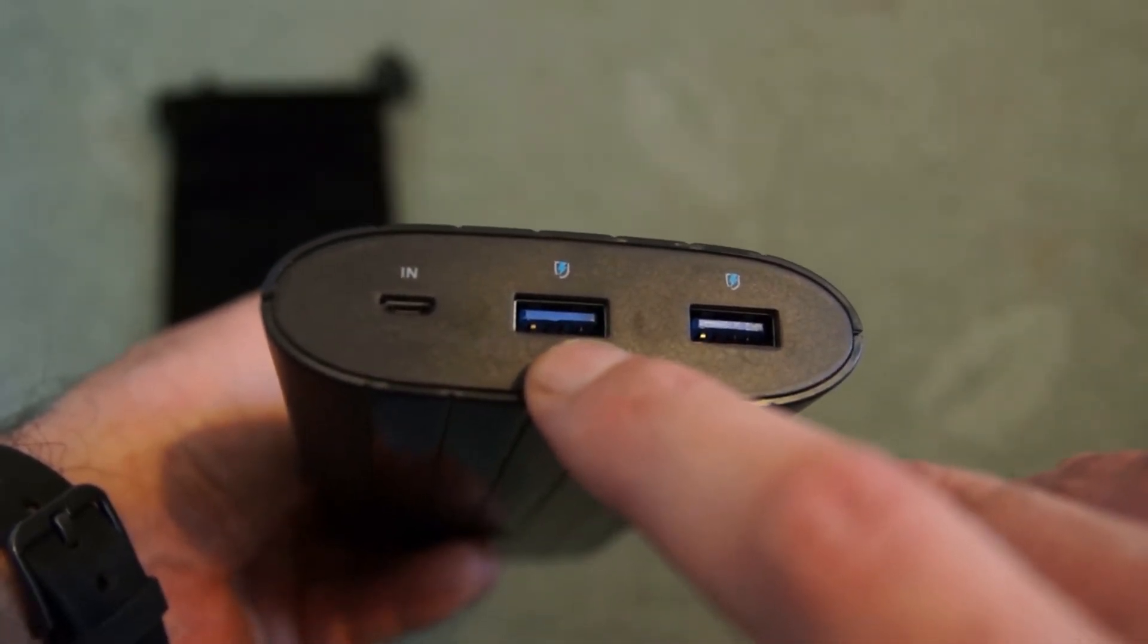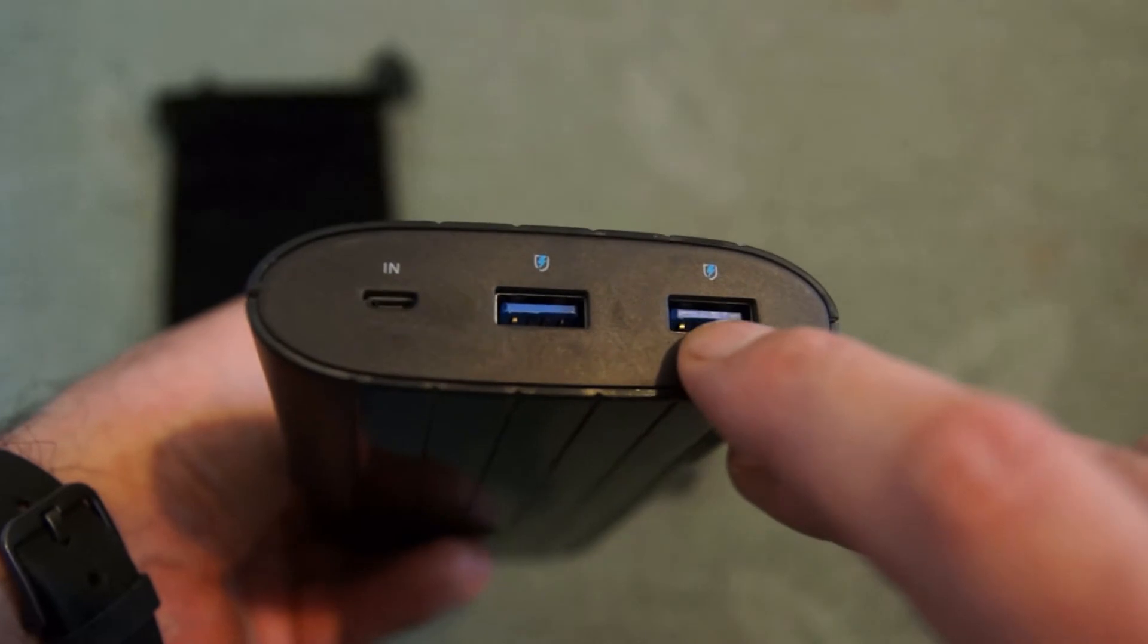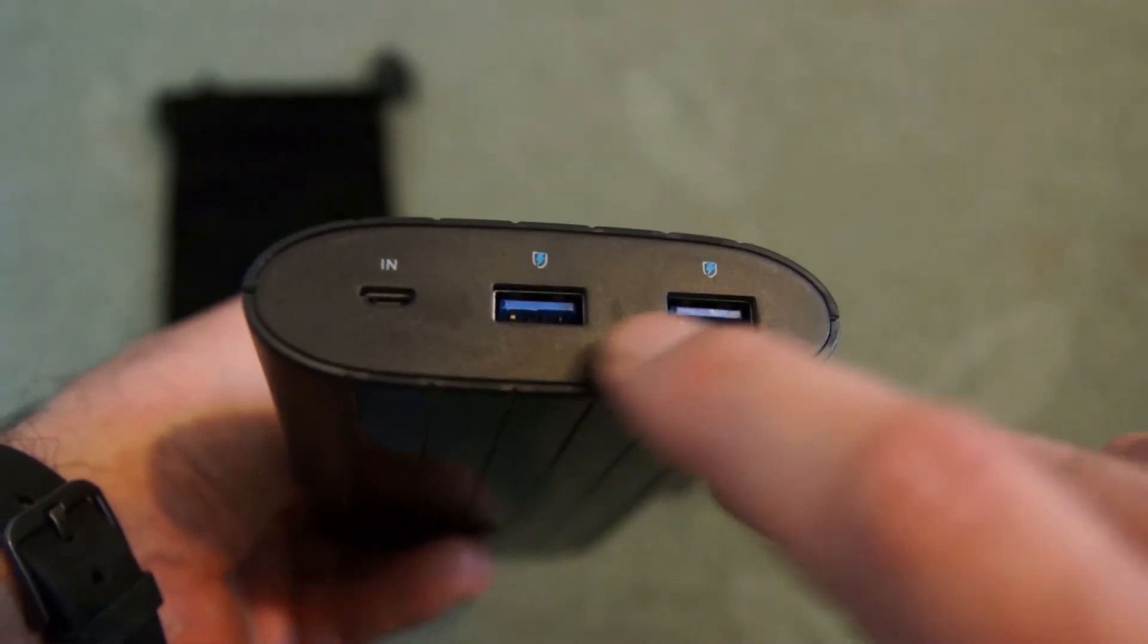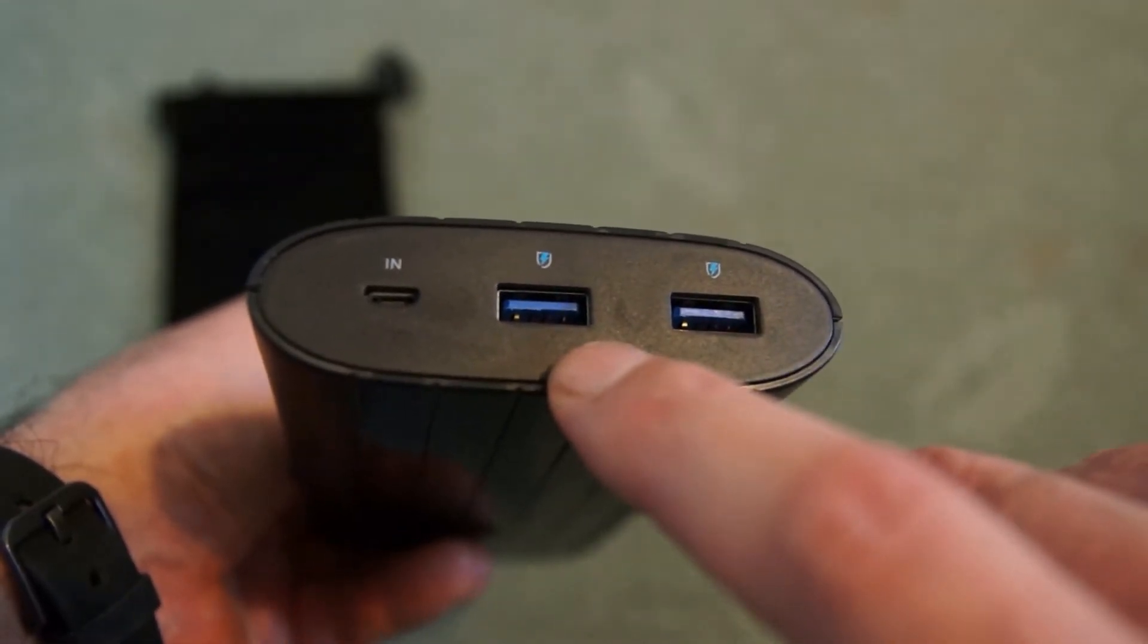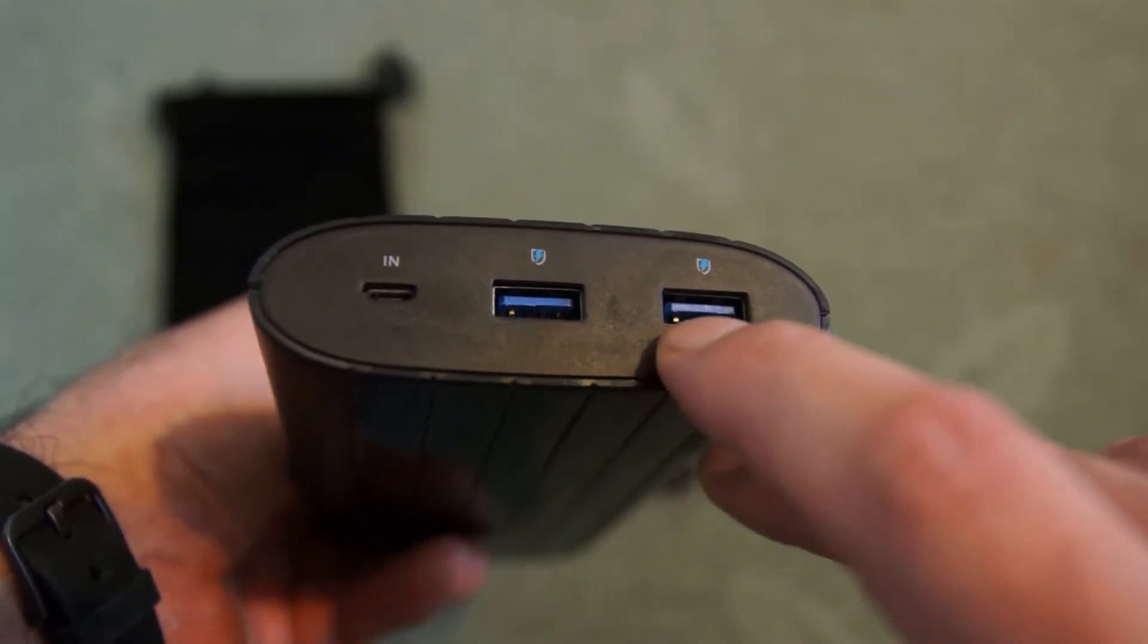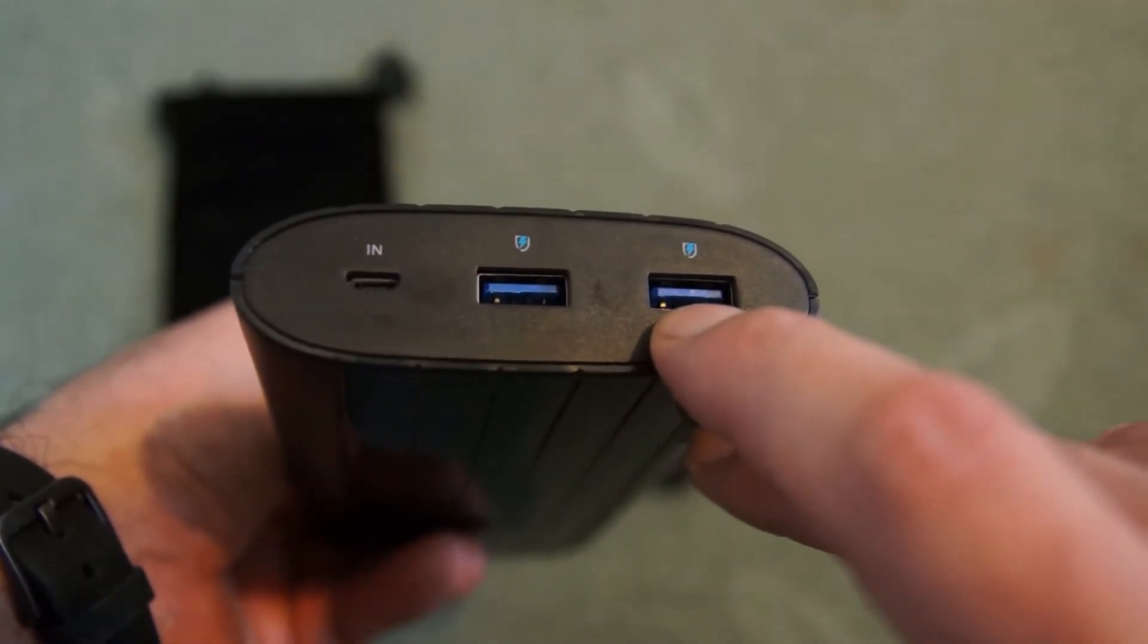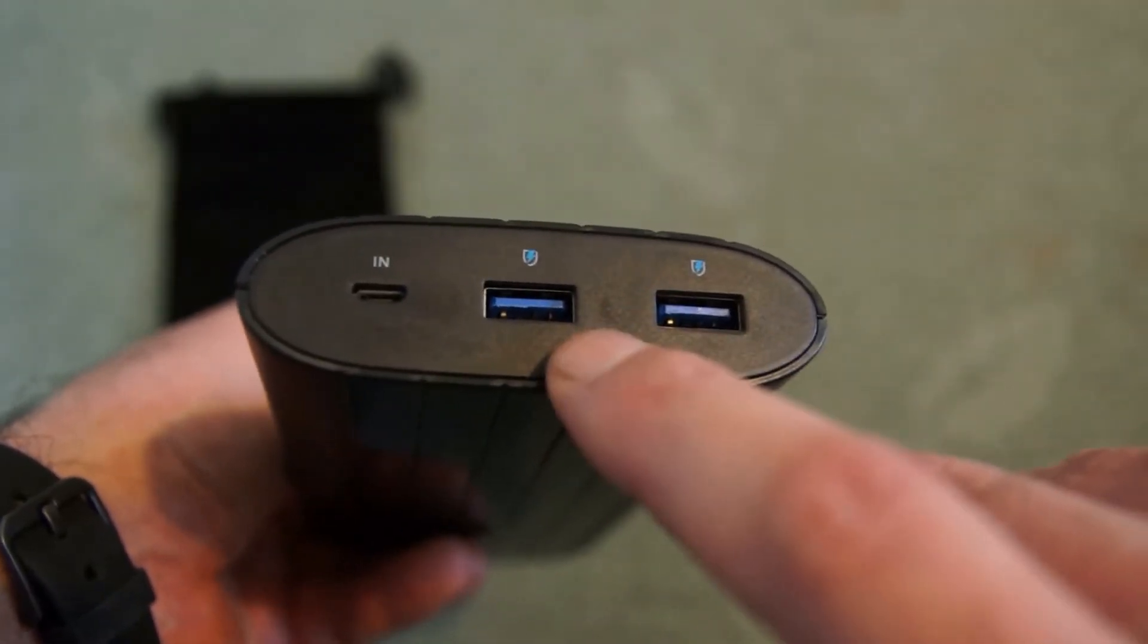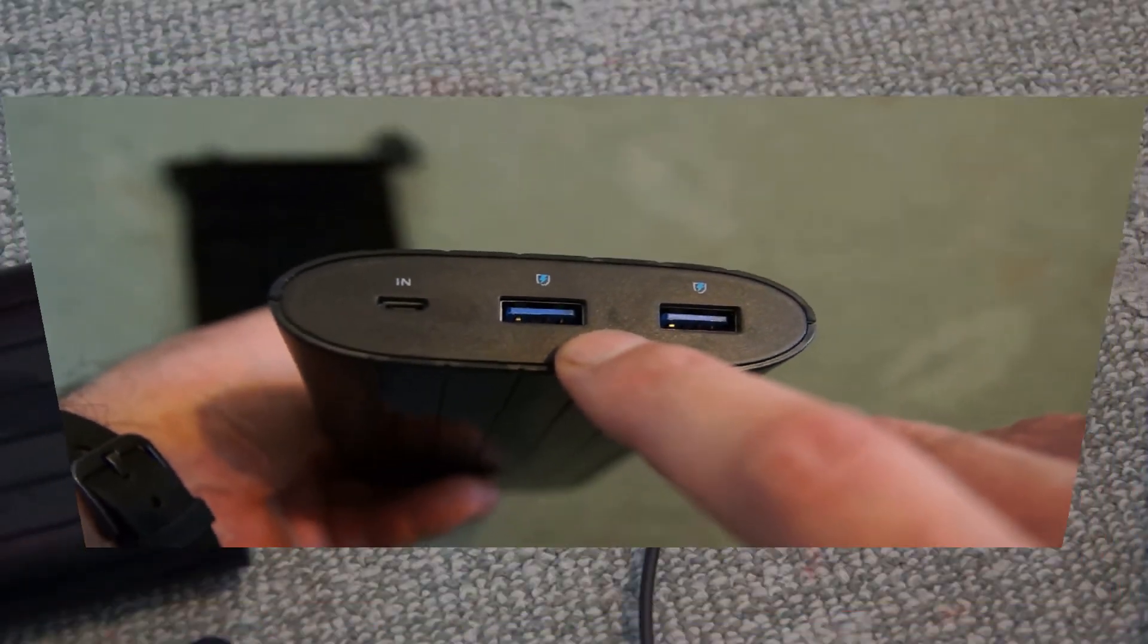We have two blue ports here for USB charging. They are both fast charge ports which is why they're marked as blue and you can use both at the same time as well.